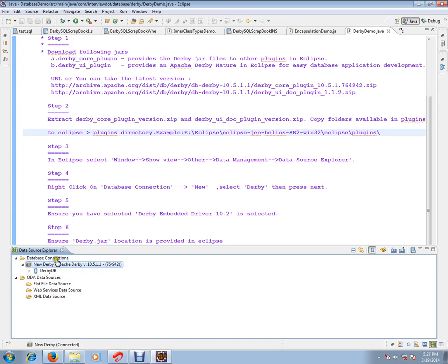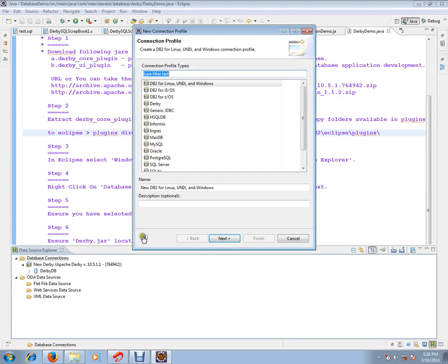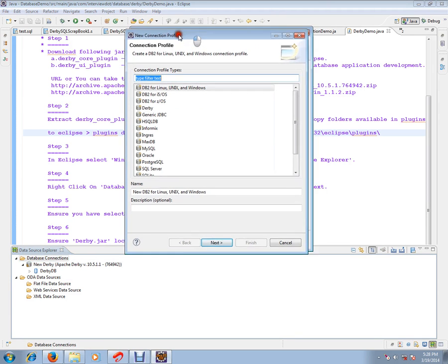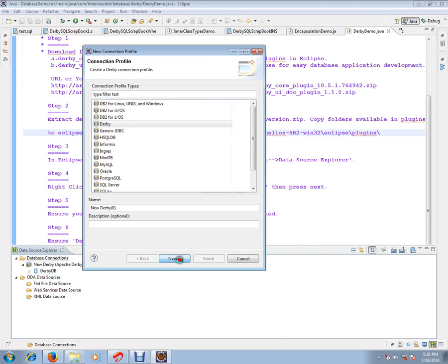Right-click on the Database Connection and say New. Click New. Since we are going to configure Derby, you have to select Derby and say Next.